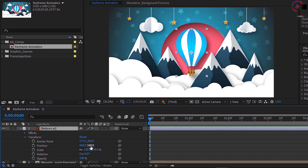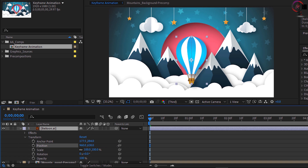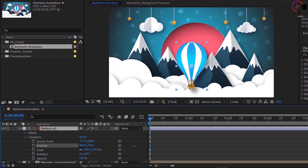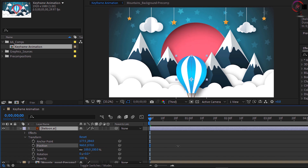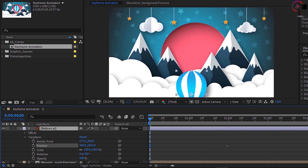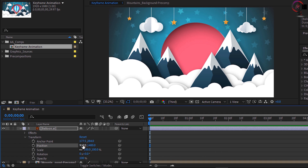Let's start by clicking and dragging directly over the Y parameter to scrub its value, until you see the balloon disappear off the bottom of the screen. Once it's disappeared, go back to the left side of the word Position and click once on the stopwatch to add your first keyframe.